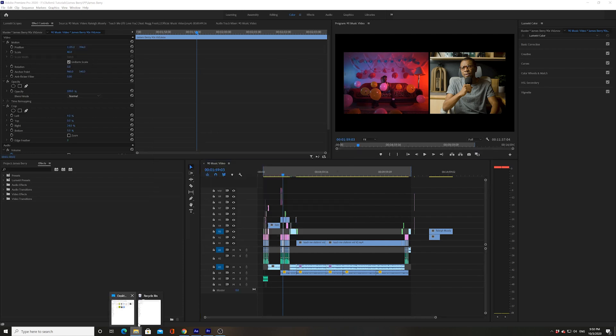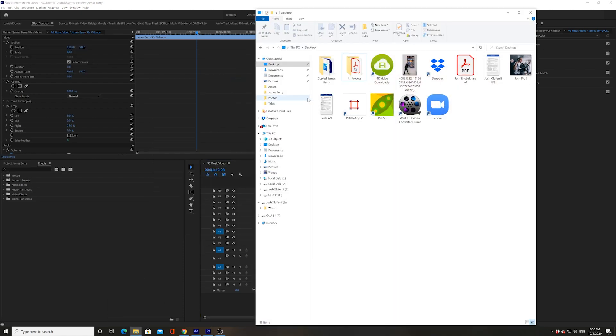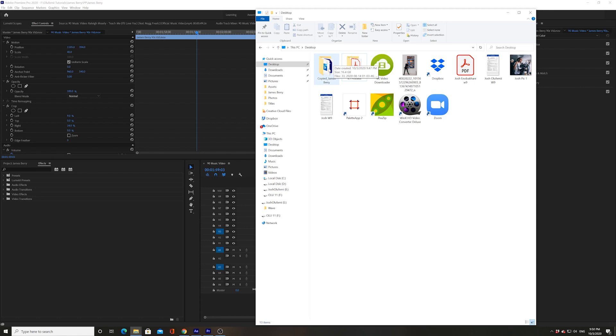All right. Let's go onto the desktop and see what we have. All right. Look at this. We have copied James Berry. This is a self-contained folder I talked about.